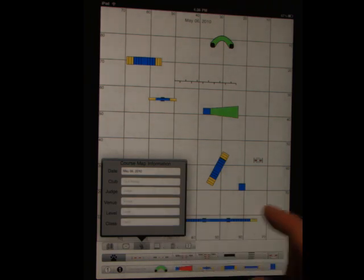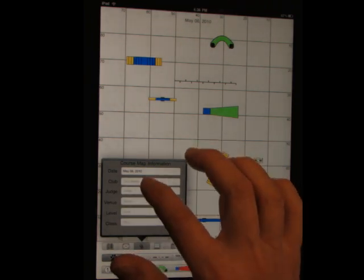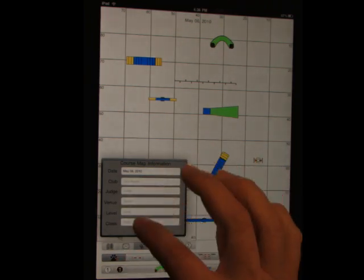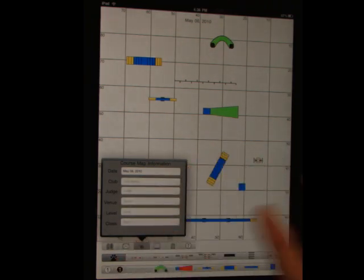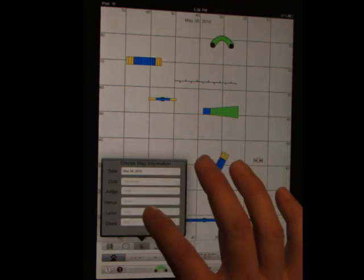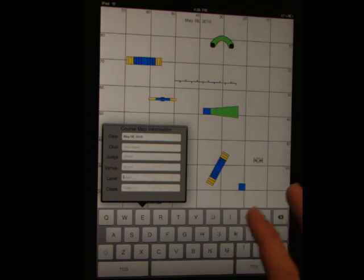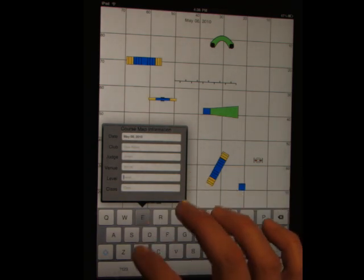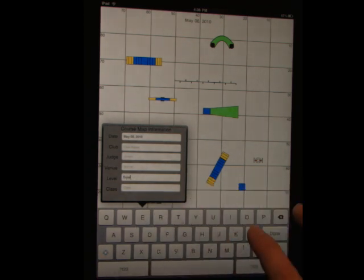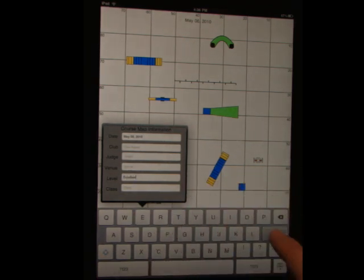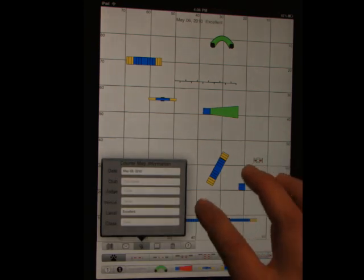You want to add some metadata, like the club, judge, venue, level, class. You just type it in. Level, excellent. It's simple enough.